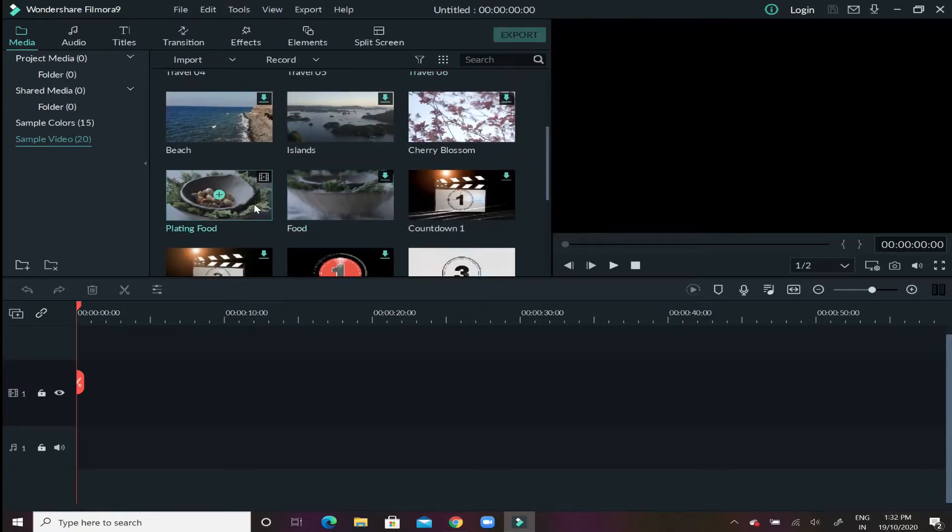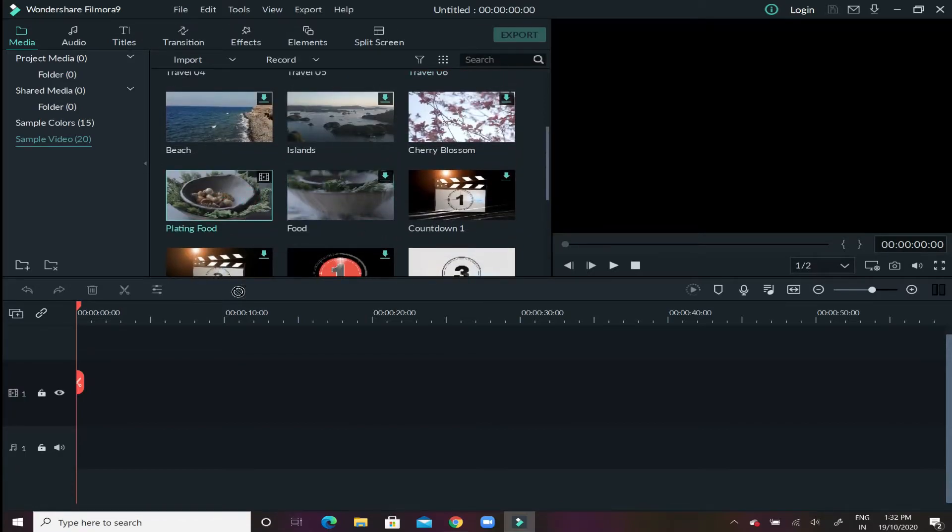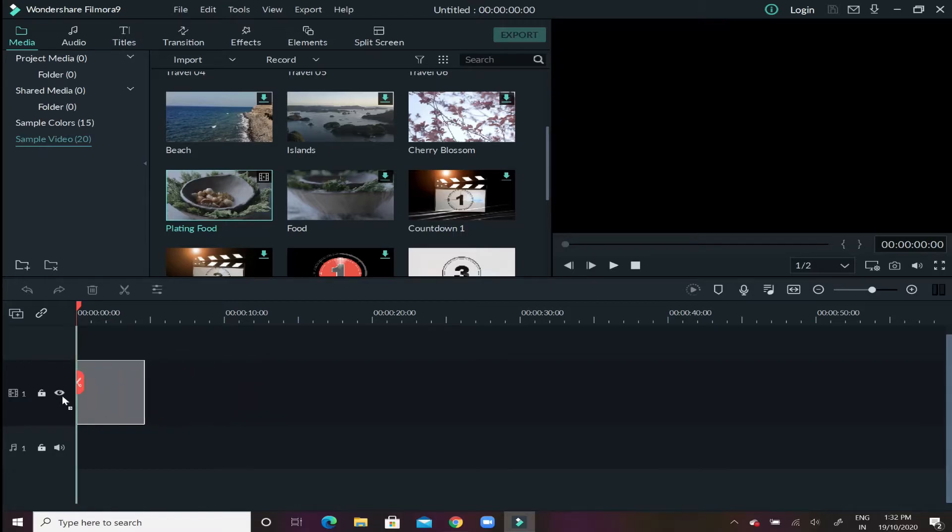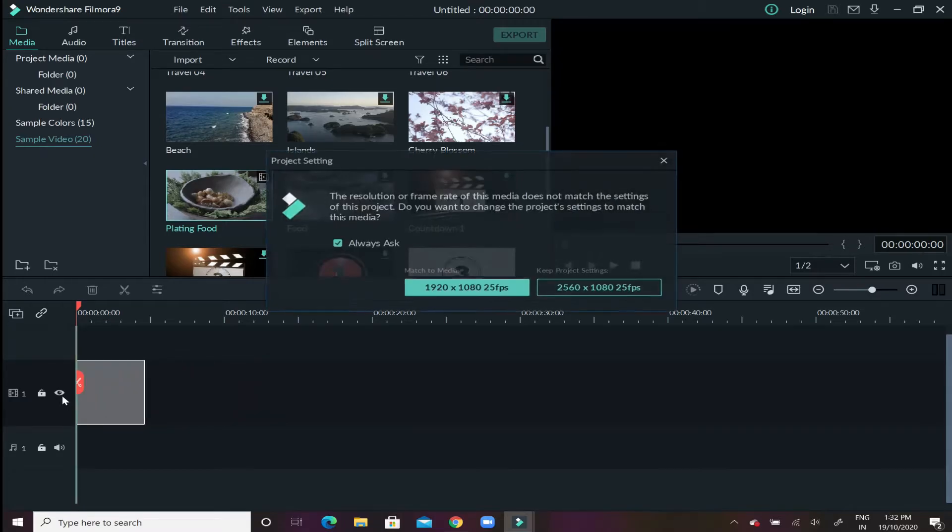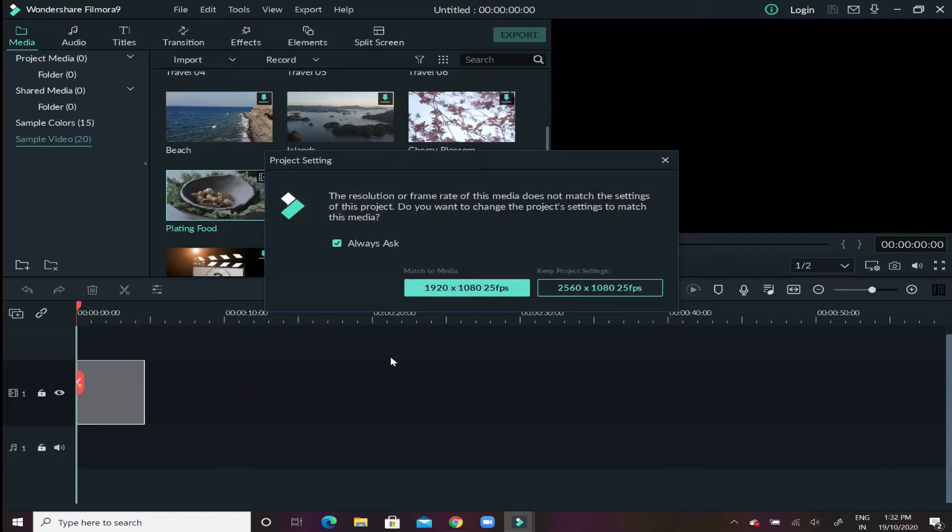And underneath let's just select this video as of now which is planting food. Now hold this video and drop it in the timeline given below.